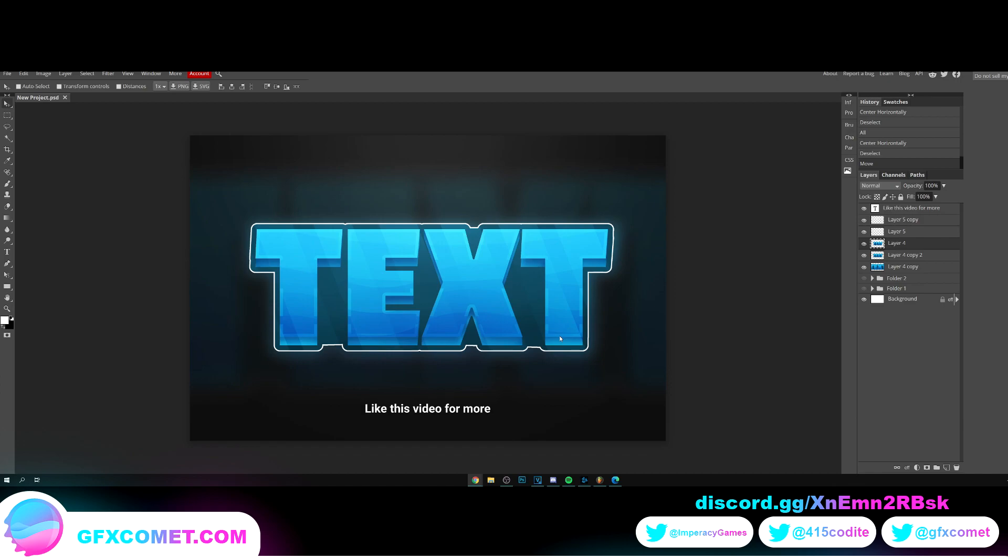Alright, so what I want y'all to do is in the comments down below, let me know if I'm going too fast in these video tutorials and if you want me to go slower. It'll just be helpful for me to know. That being said, I hope you guys enjoyed this video. And yeah, I will see you all next time.